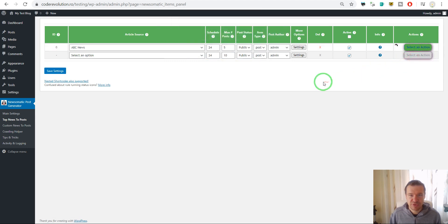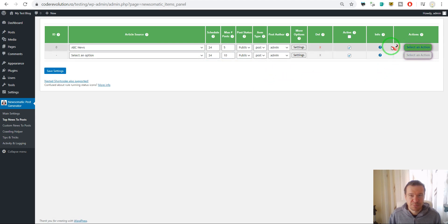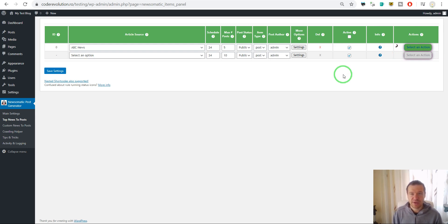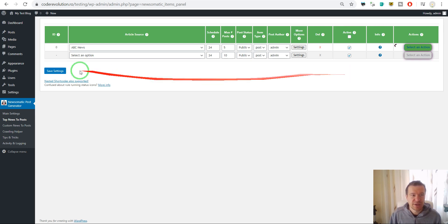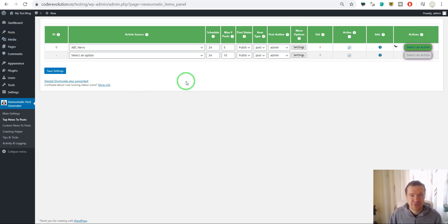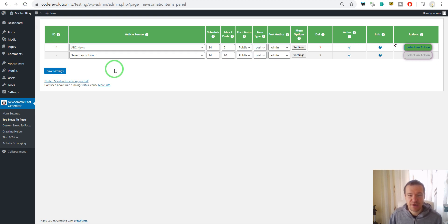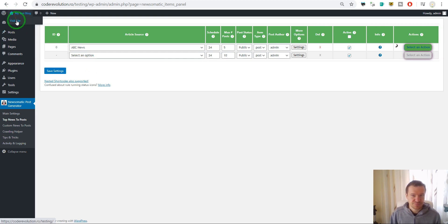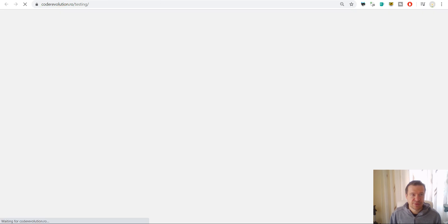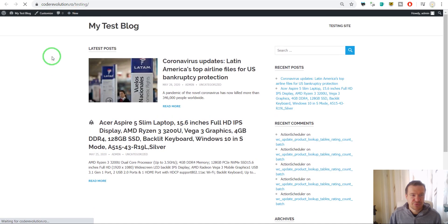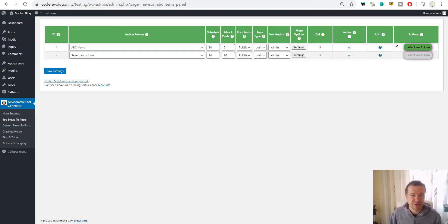The plugin is now getting content from the new Newsomatic API source and it is pulling in content for your site right now. Let it work a bit and as soon as it is finished we will get our brand new posts on our website. If we check our test blog, posts are already appearing.